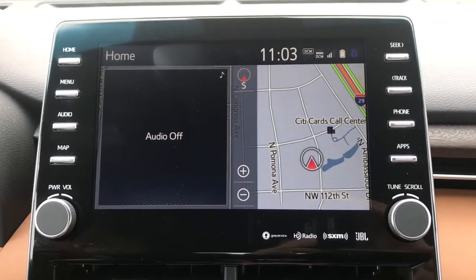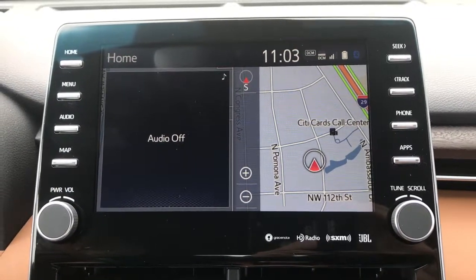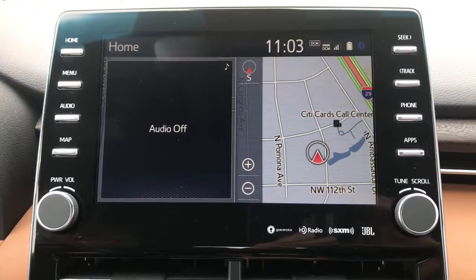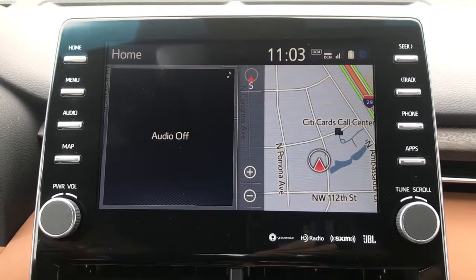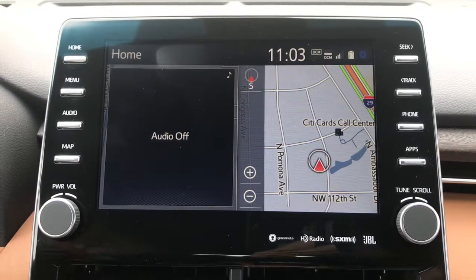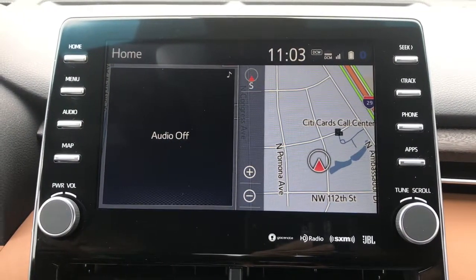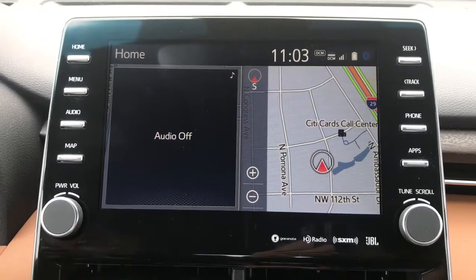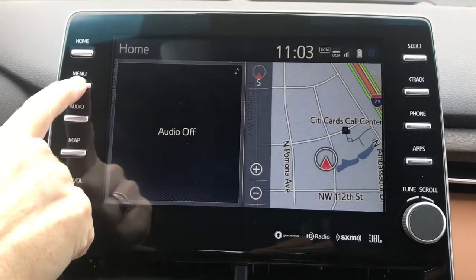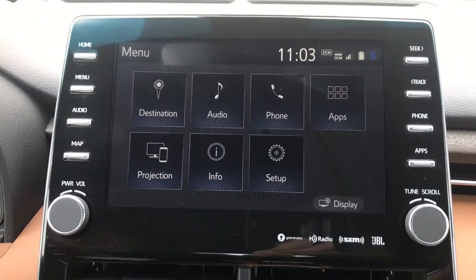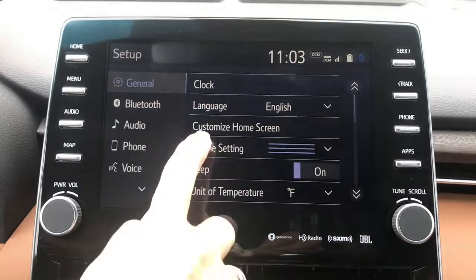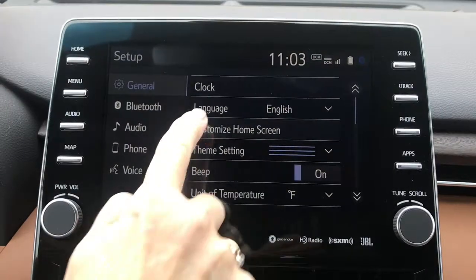This is how you customize the home screen on the Entune 3.0 audio units. This is the home screen as I currently have it displayed, showing me two different things. But I can display up to four different items simply by choosing Menu, Setup, and Customize Home Screen.